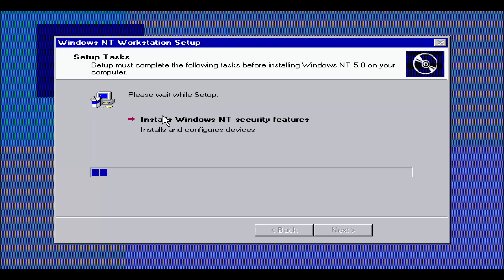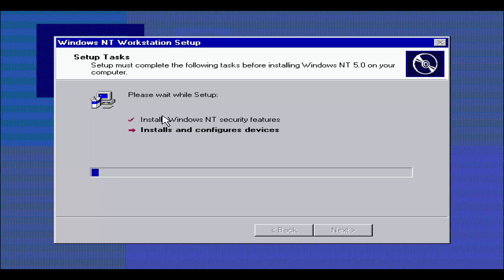Right off the bat, we can see the setup is completely different. It is a revolutionized setup right here. It looks more like the modern Windows 2000 setup that you would possibly see. As you can see, it's configuring and installs devices. It has Windows NT workstation, it doesn't say NT 5.0 or Windows 2000 yet.